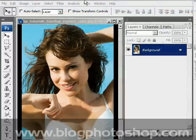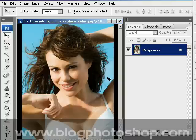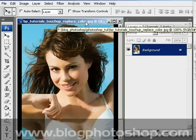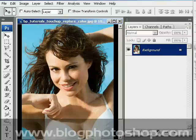Anyway, let's turn back to my tutorial. Here in this tutorial I will show you the advanced touch-up techniques to create a professional look for advanced photography. First of all, go to blogphotoshop.com to download the files needed for this tutorial. Let's open bp-tutorials-touchup-replace-color.jpg. As you see, we have this beautiful woman with a blue background.